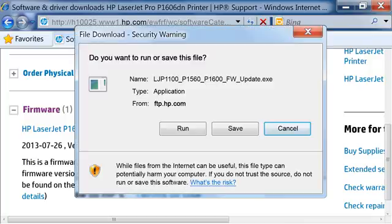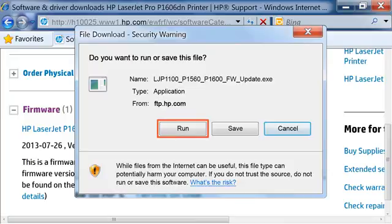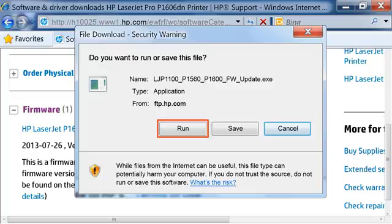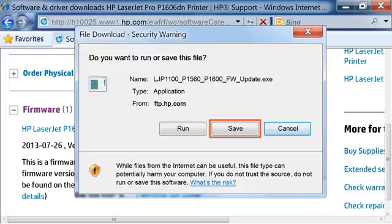Depending on your web browser, a prompt might open asking what you want to do with the file. If you click Run, the file will download to a temporary folder and then run once downloaded. If you click Save, the file will be downloaded to a folder you specify on your computer.